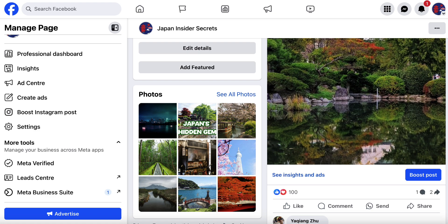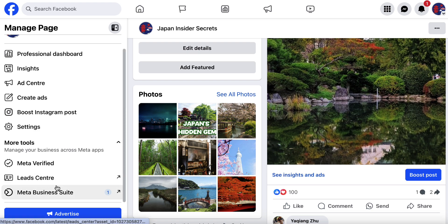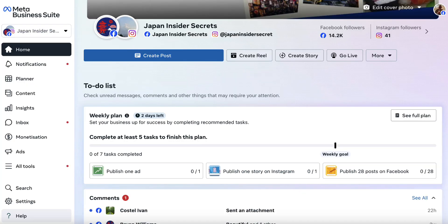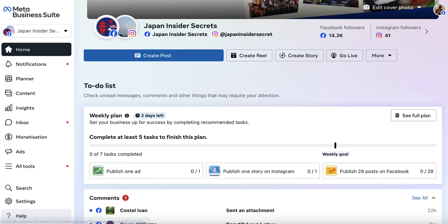We're not just creating a fan page for fun. So what you can do is this. Make sure you're logged into your Facebook fan page and click on Meta Business Suite, which will take you to the dashboard. Then you want to click on Planner, which will take you to the scheduling view.